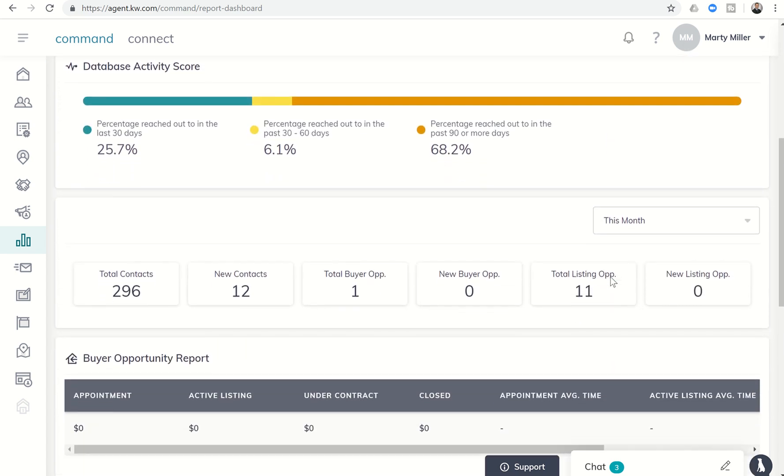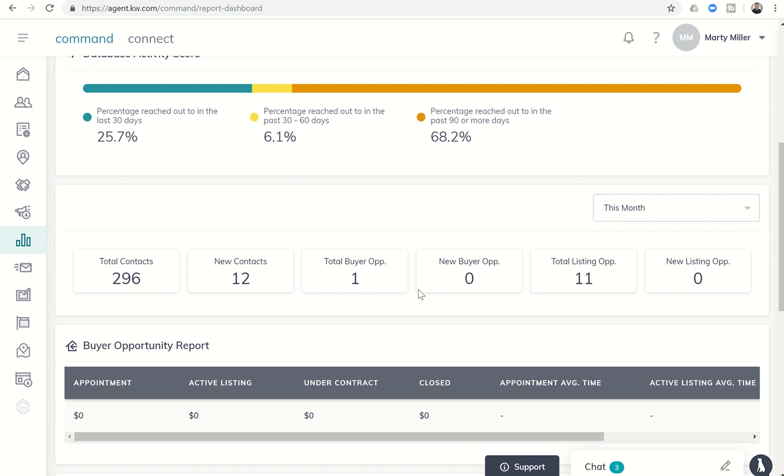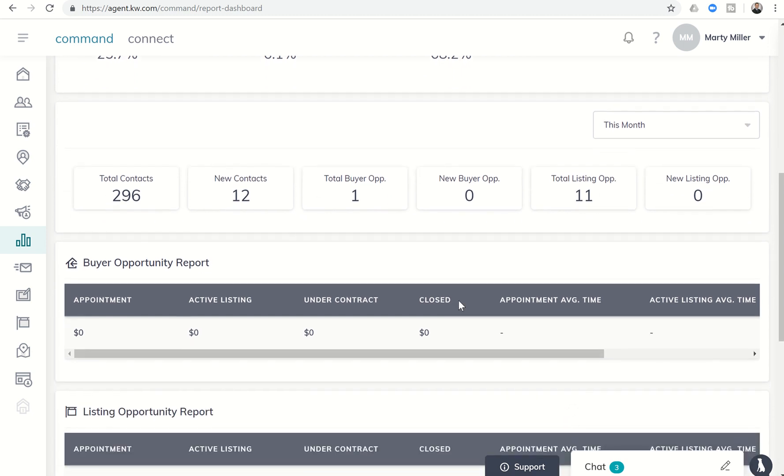As we scroll down a little bit further, you can see total contacts, new contacts this month. I've added 12 new ones, I've added a new buyer opportunity and 11 listing opportunities. So you can kind of see all of those.